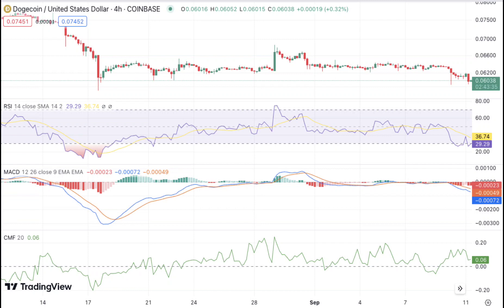The four-hour technical indicators are also leaning bearish. The MACD is trending lower with its histogram and signal line both following suit. The RSI also trades in the negative zone at 29.29, indicating neutral to oversold conditions. The Chaikin Money Flow (CMF) also trades slightly near the zero line, indicating a bearish trend.